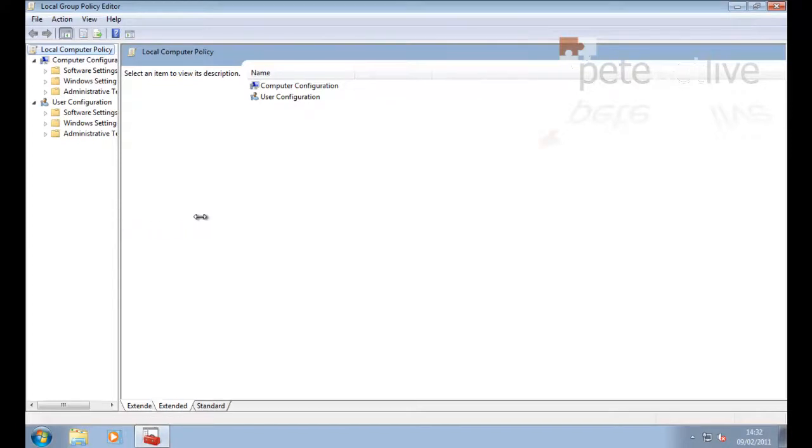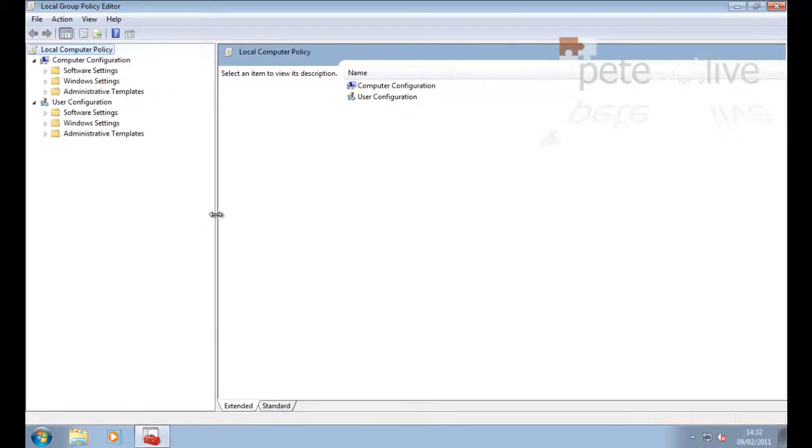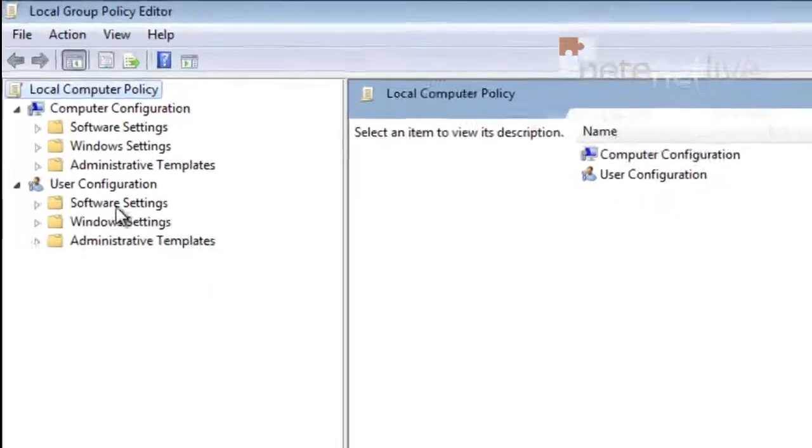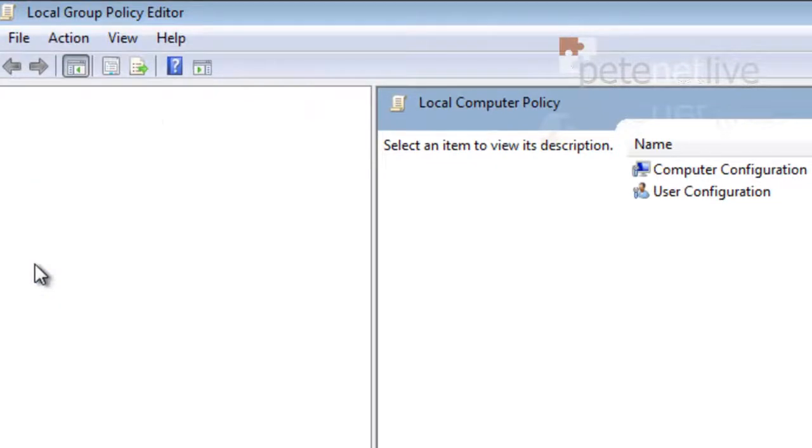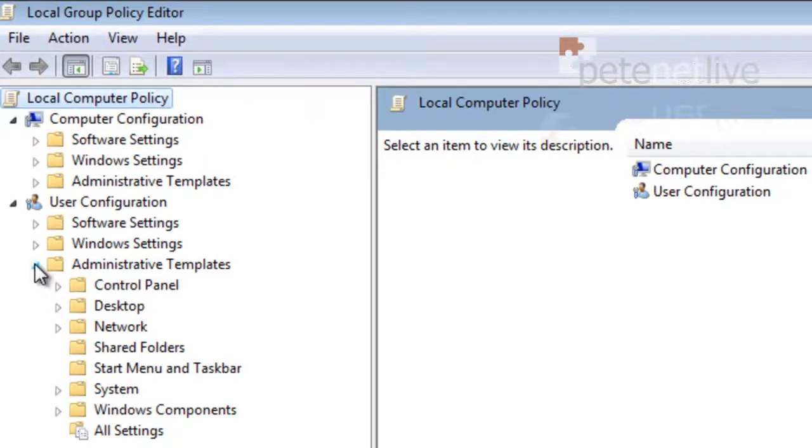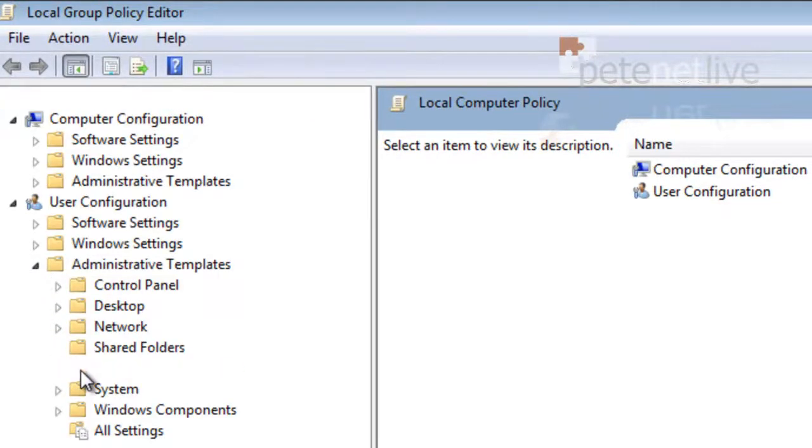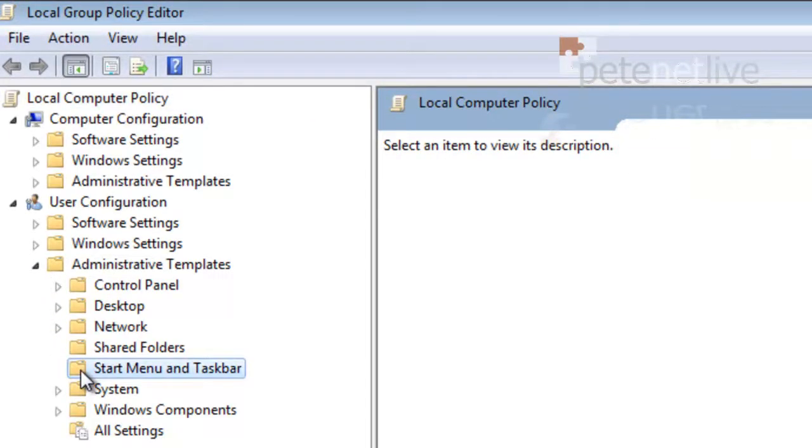Pull that across so we can see. We're going to need to edit User Configuration, Administrative Templates, Start Menu and Taskbar.